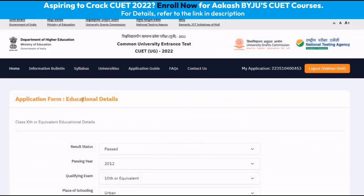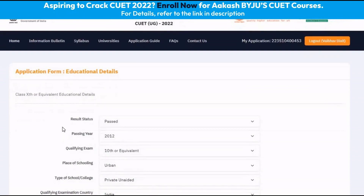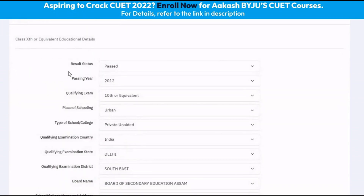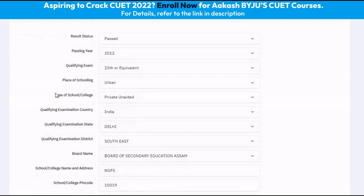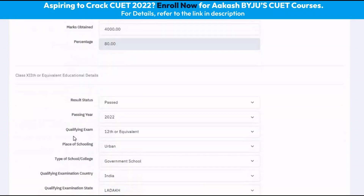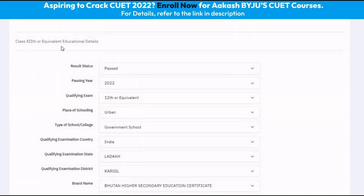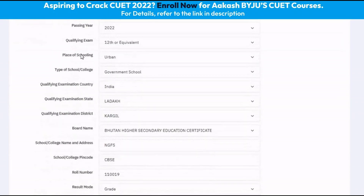Once we click on proceed to the next section, the next page is to enter our educational details. We have to enter our result status — that is, if we have passed the 12th examination or if we are appearing for it — the passing year, the qualifying examination, the place of schooling, the type of school (whether government school, private aided school, private unaided school, etc.). Similarly, the information is required for class 12th as well.